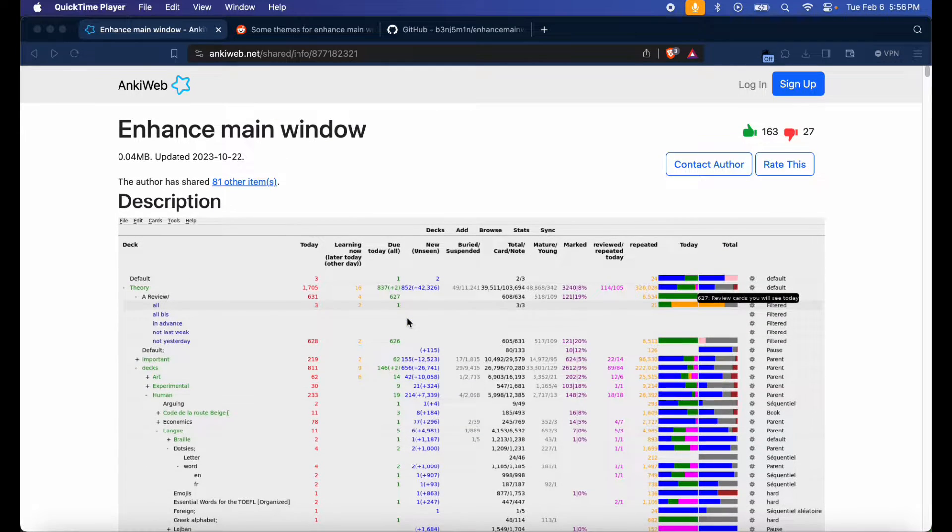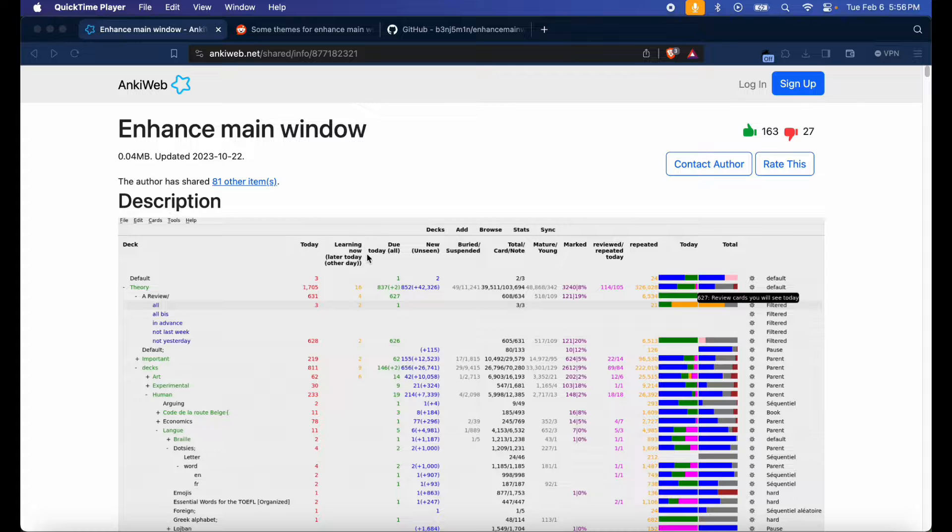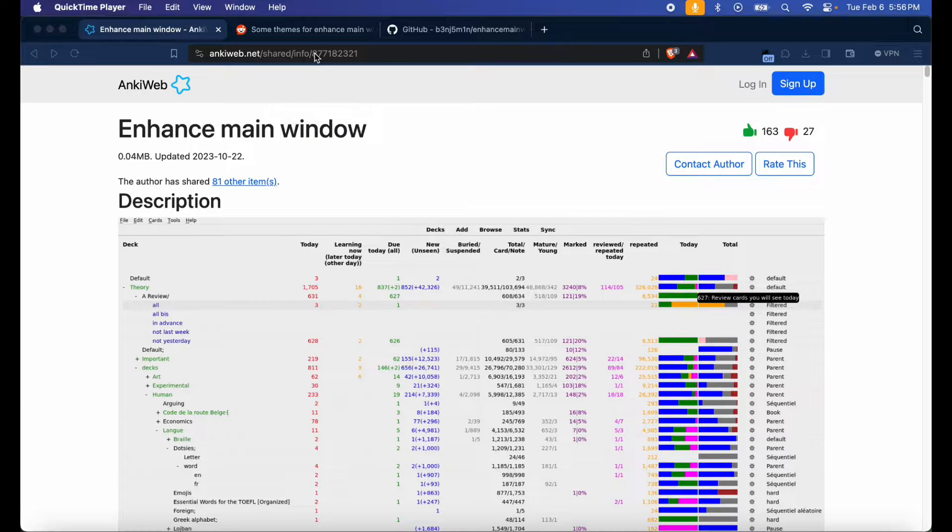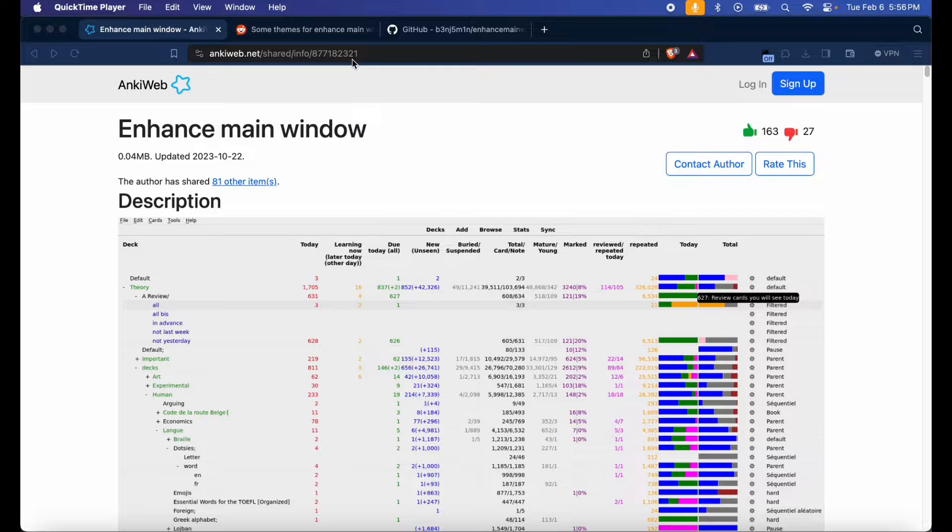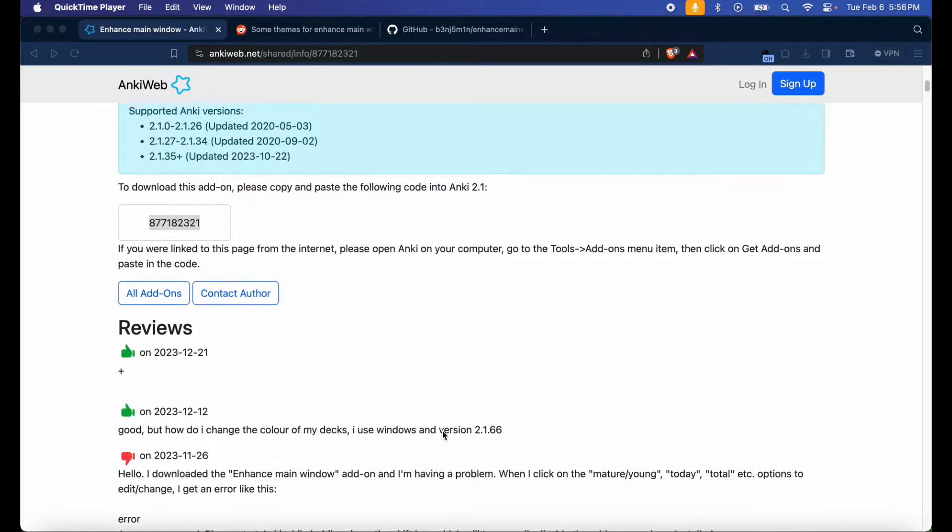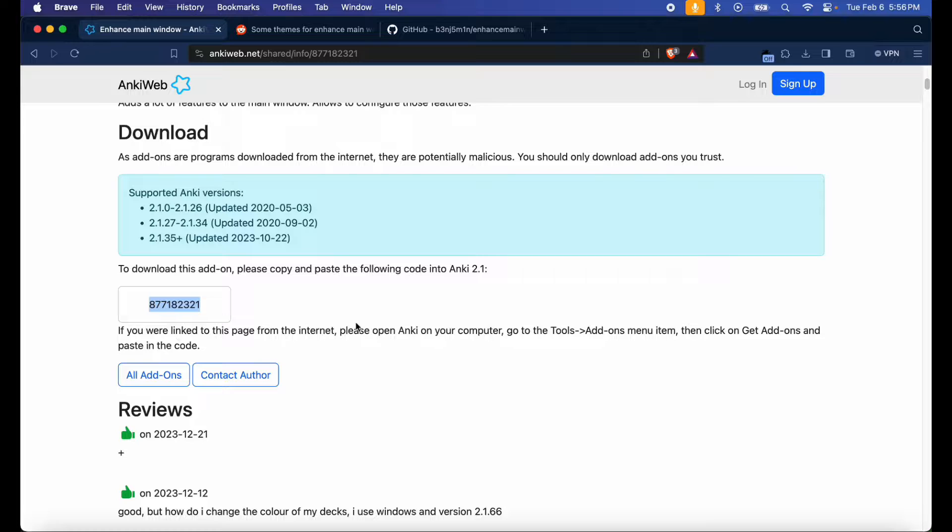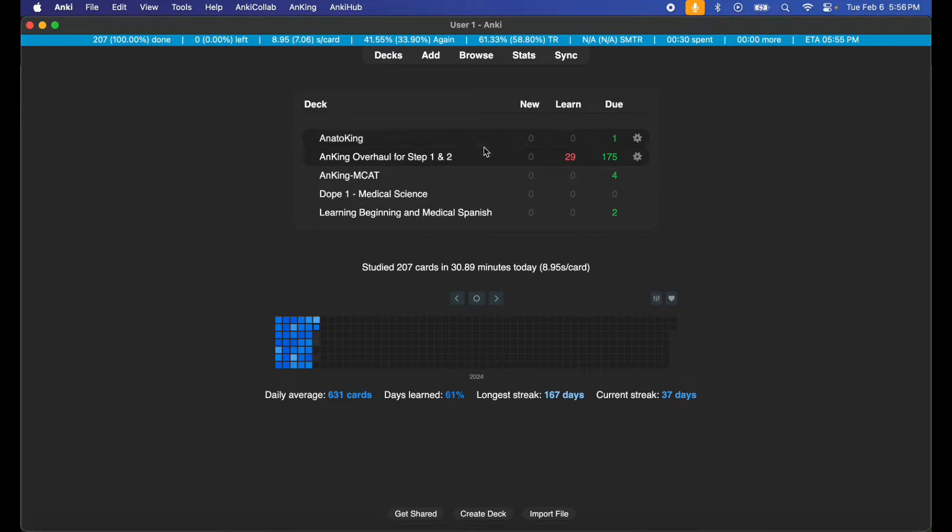So without further ado, let's go ahead and get this tutorial started. Go ahead and ensure you're on the Anki web download page for the Enhance Main Window add-on. I'll have this link in the description below. You want to copy the number here: 877182321, or you can go down and just copy it from here, which is what I typically do. Open up your Anki.